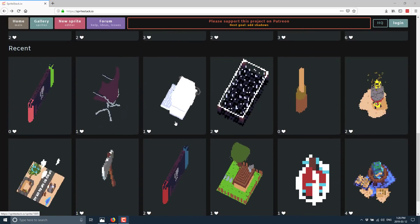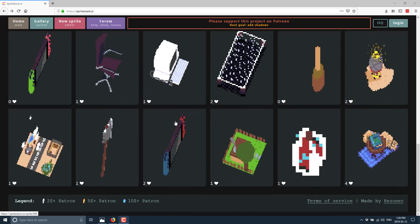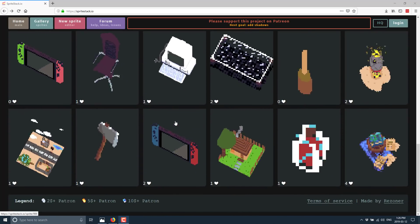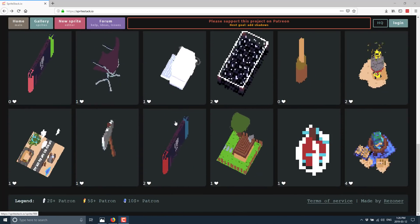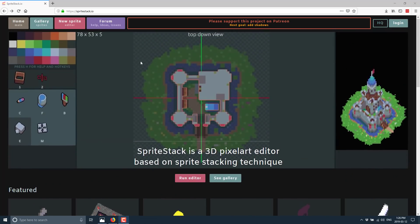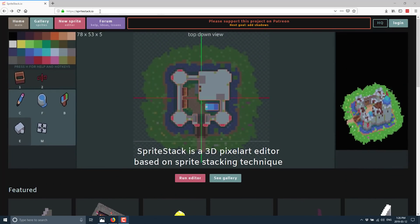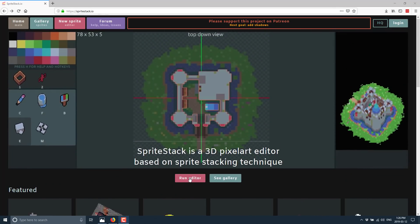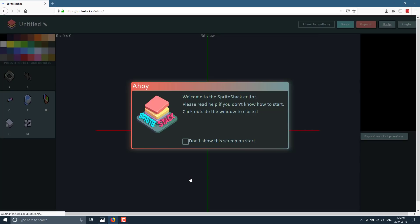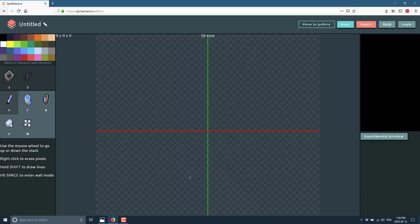If you're interested, SpriteStack itself is available on the internets. It's SpriteStack.io. It is a browser-based tool. You can just basically go to SpriteStack.io, click Run Editor, and you are there.